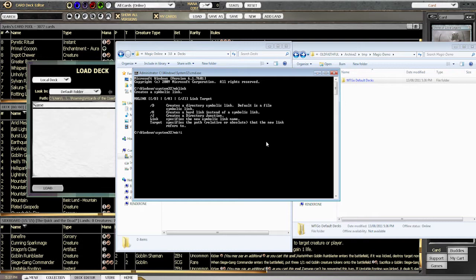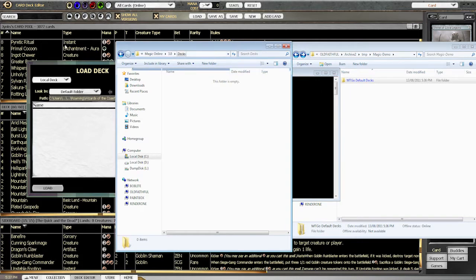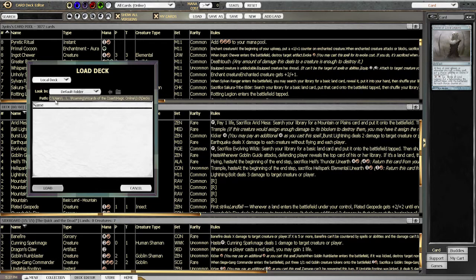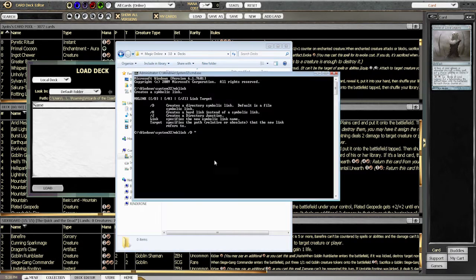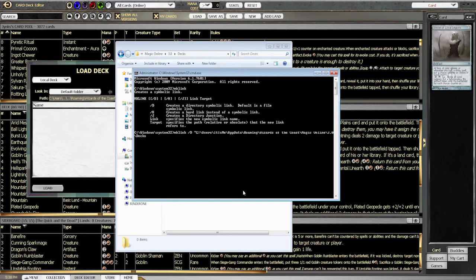So we type MKLink slash D. Now we put a quotation mark, and copy — so you come to your folder and copy the complete address of where Magic the Gathering is looking, which is the address you see here. Then just right-click in the window and it will paste it in. And then make sure you close the quotation marks so the path is inside quotation marks.